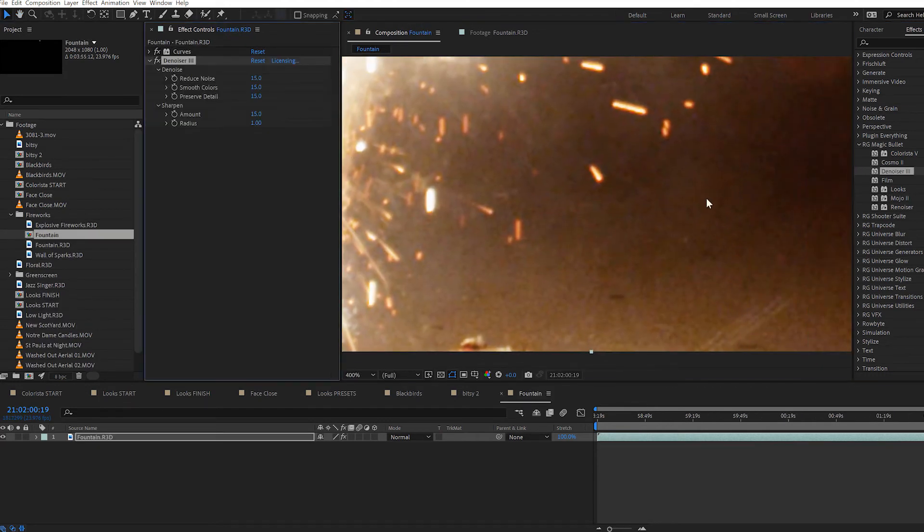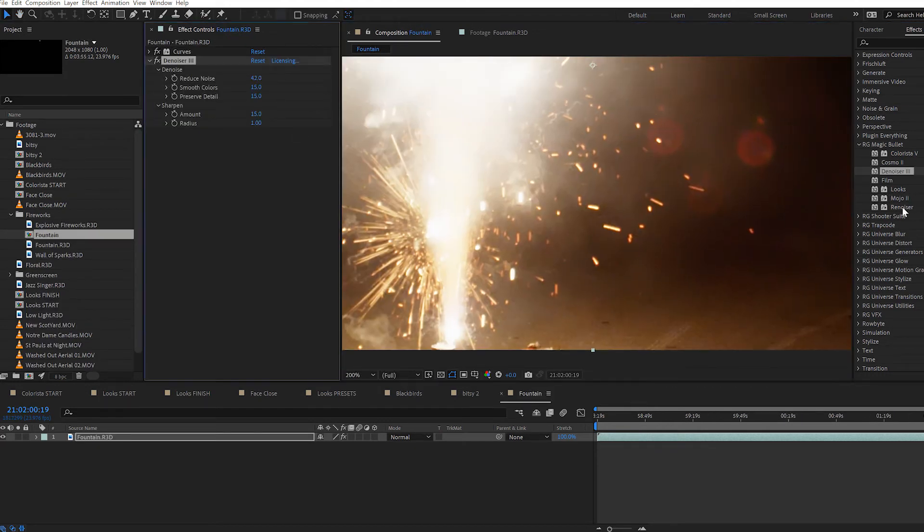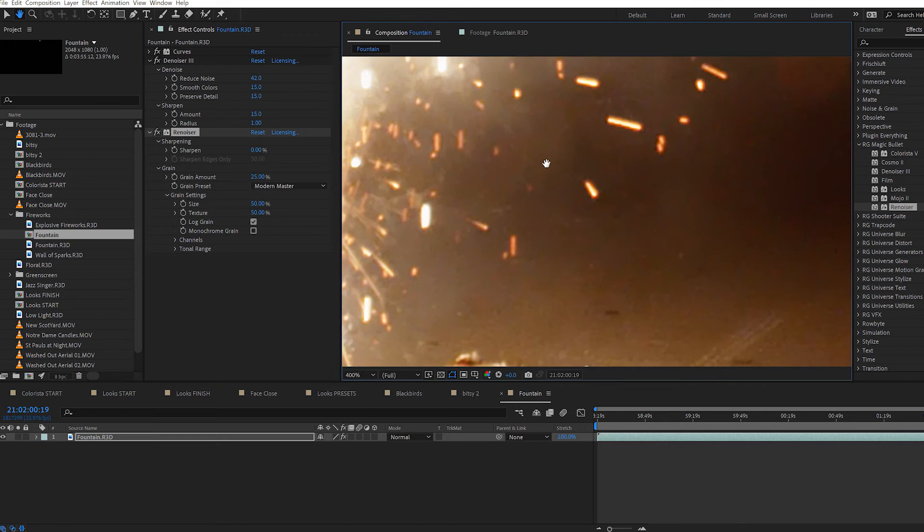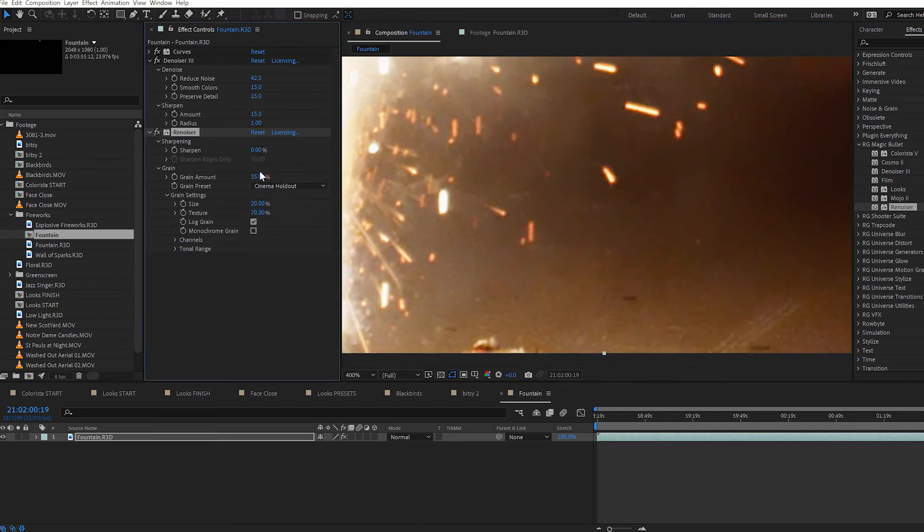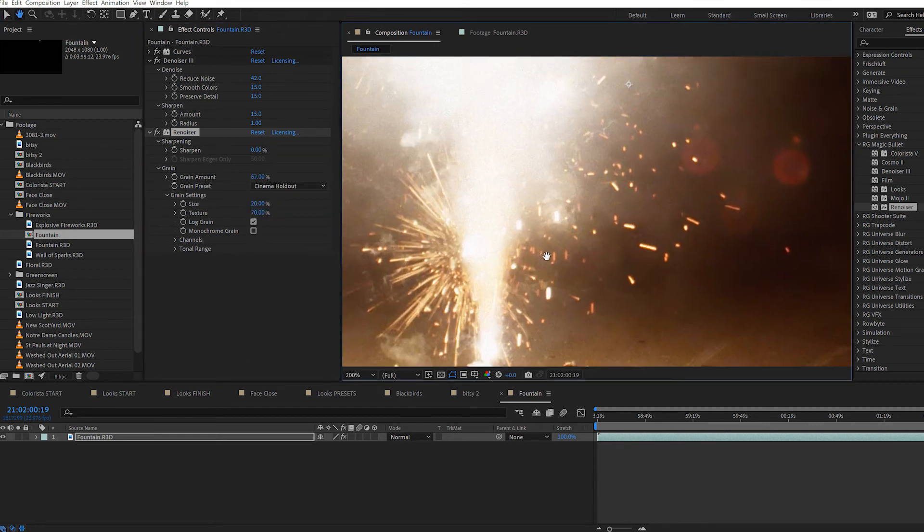Denoiser removes noise from noisy footage, and Renoiser adds noise back in, which is great for both compositing and working with CG renders.